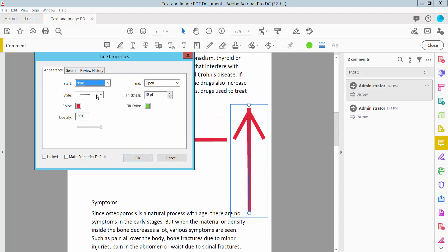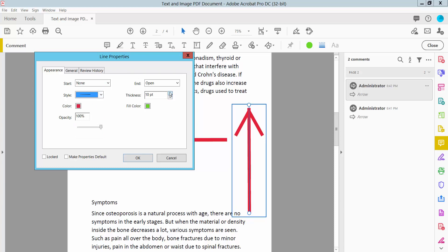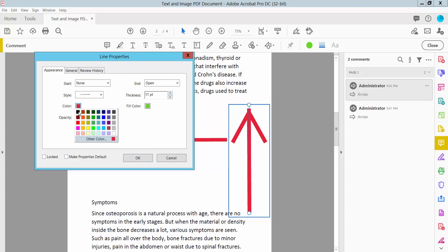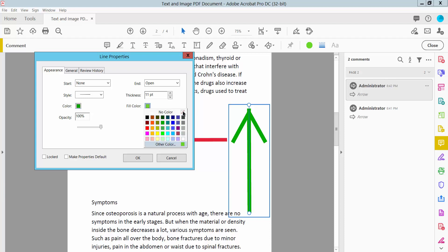Here we can change the arrow line style, border thickness and border color, fill color and color opacity.